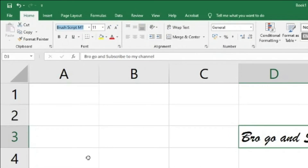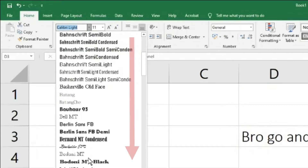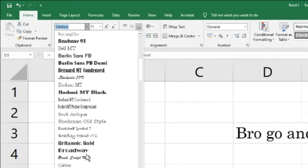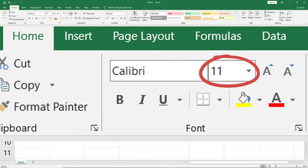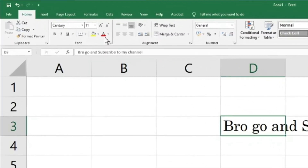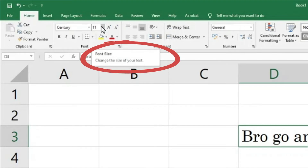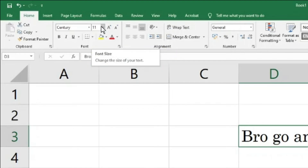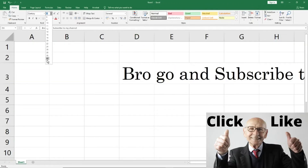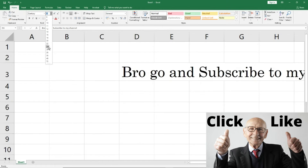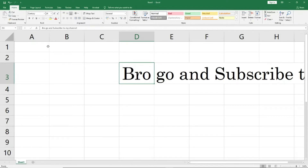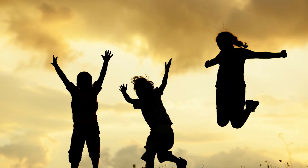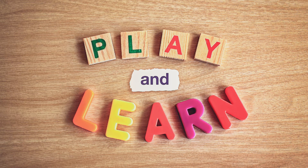After pressing Alt H F F, you can use the arrow keys up and down to select the font and hit Enter when you've made your choice. The second option in the font palette is font size. When you hover your mouse it shows 'Change the size of your text.' By default the font size is 11. If I change it to 24, you can see the text is much bigger than before.